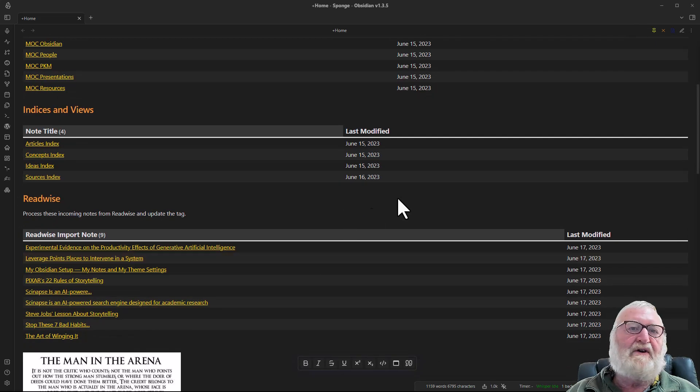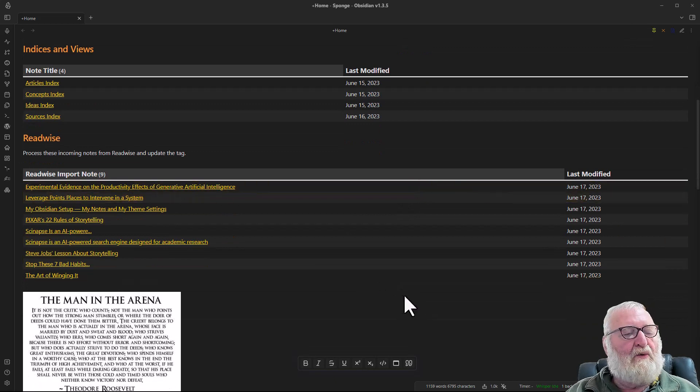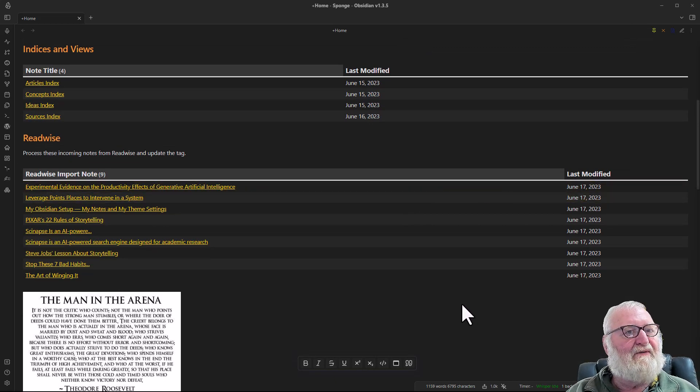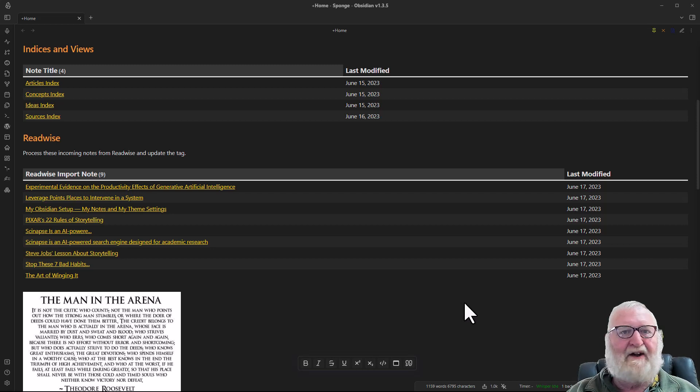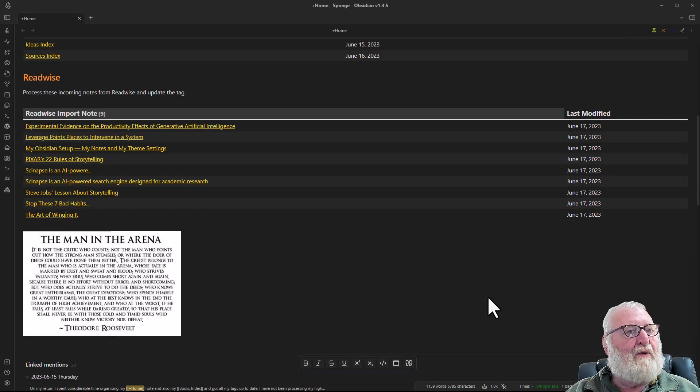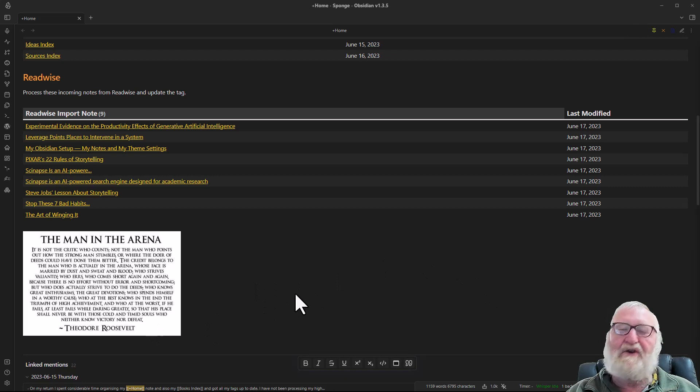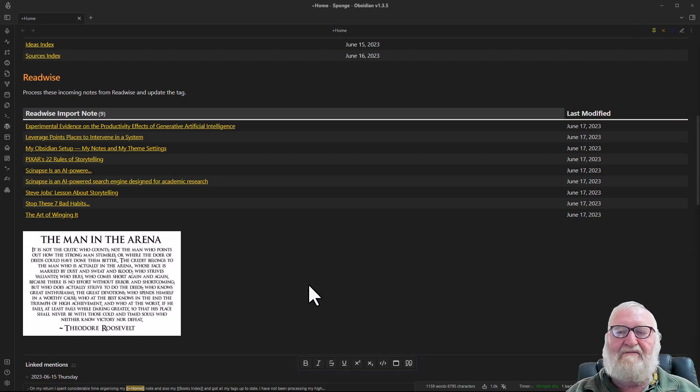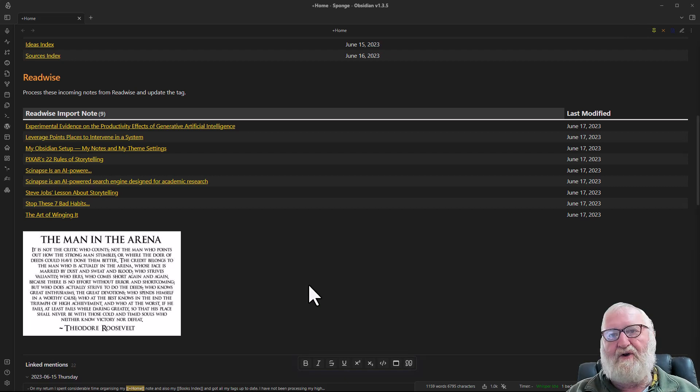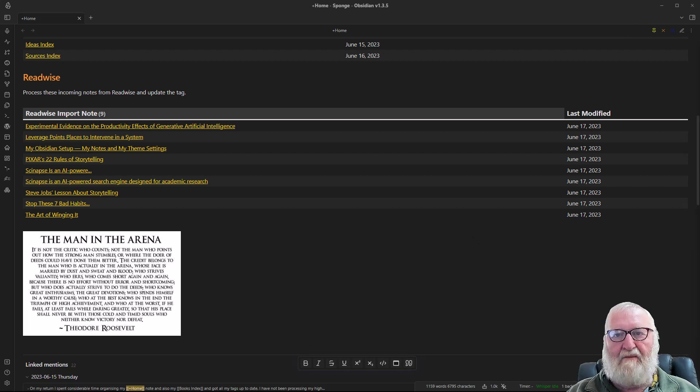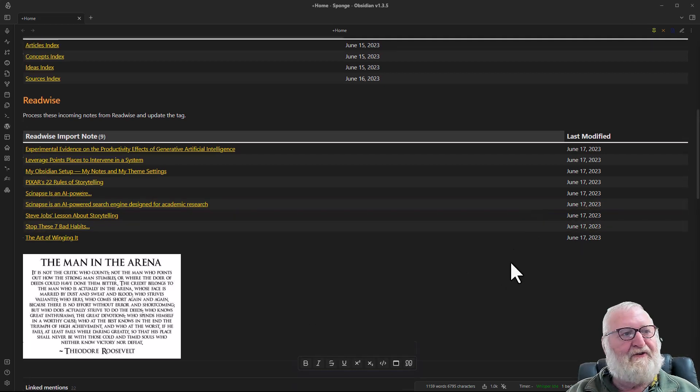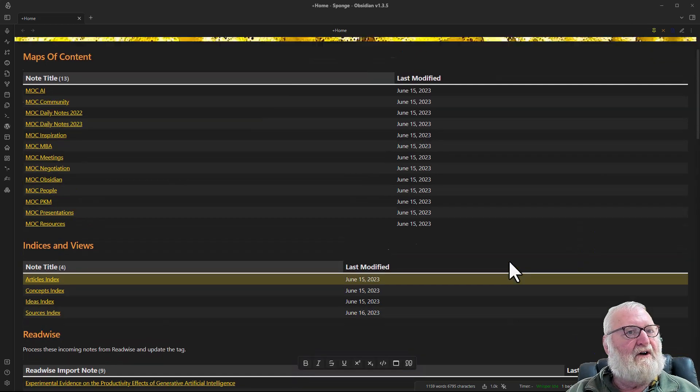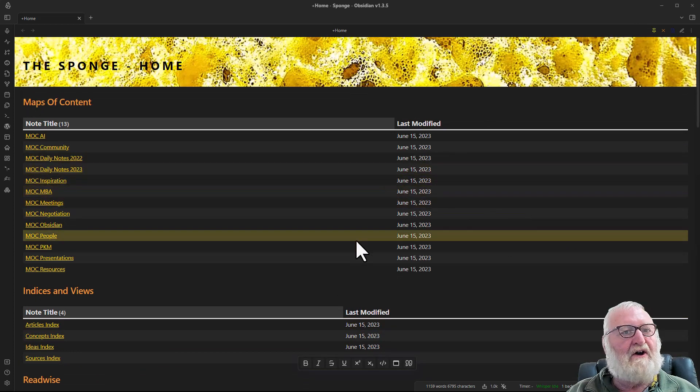I also have indexes or indices and views. They're listed there as well. I also use the Readwise plugin and I will probably do a separate video on that at some stage in the future. I will put a link to Readwise to give you an extra month free trial in the show notes. At the bottom here I have my favorite quote from Theodore Roosevelt about the man in the arena. You could change that on a regular basis and just put some sort of a motivational quote into your home note.